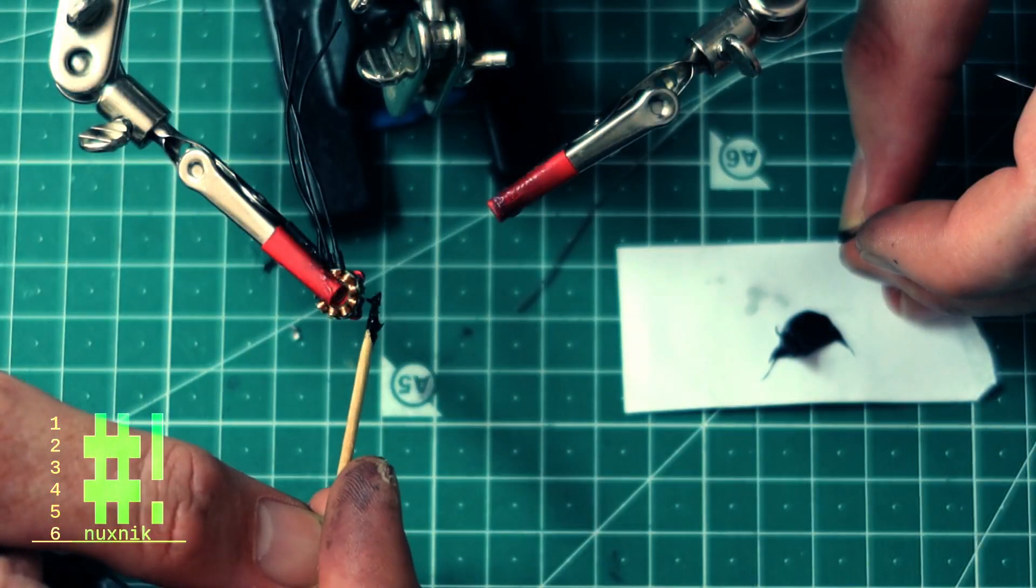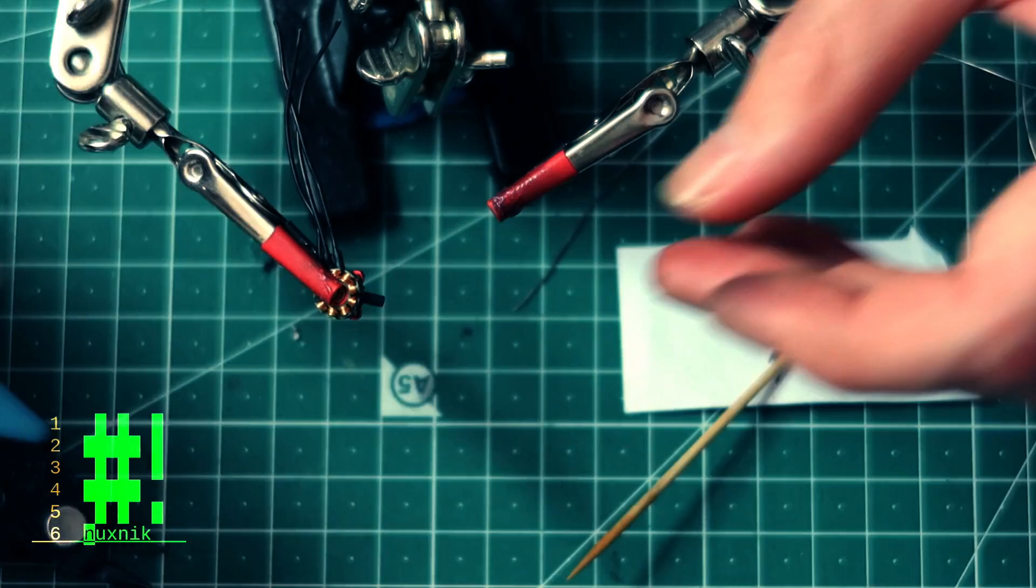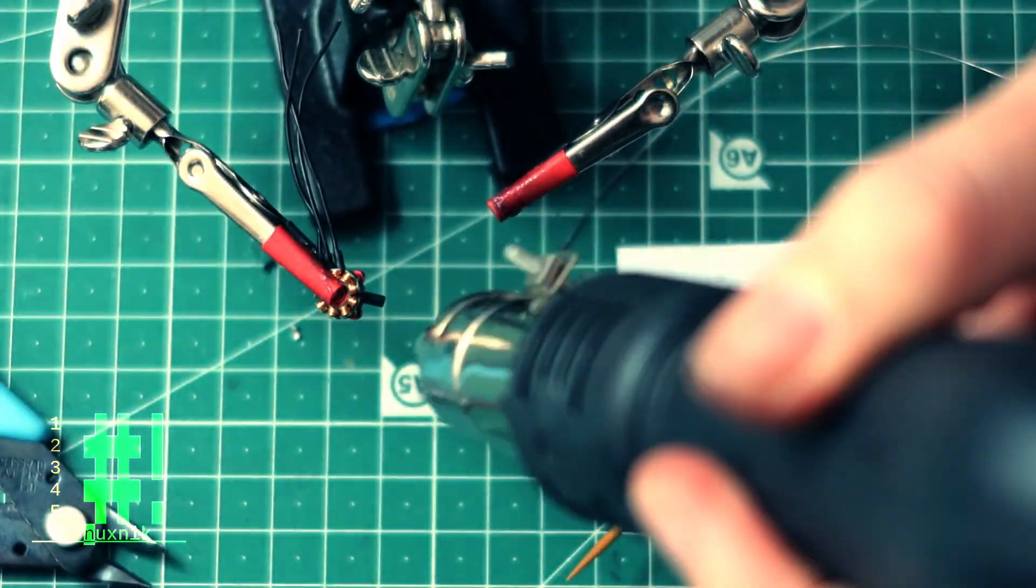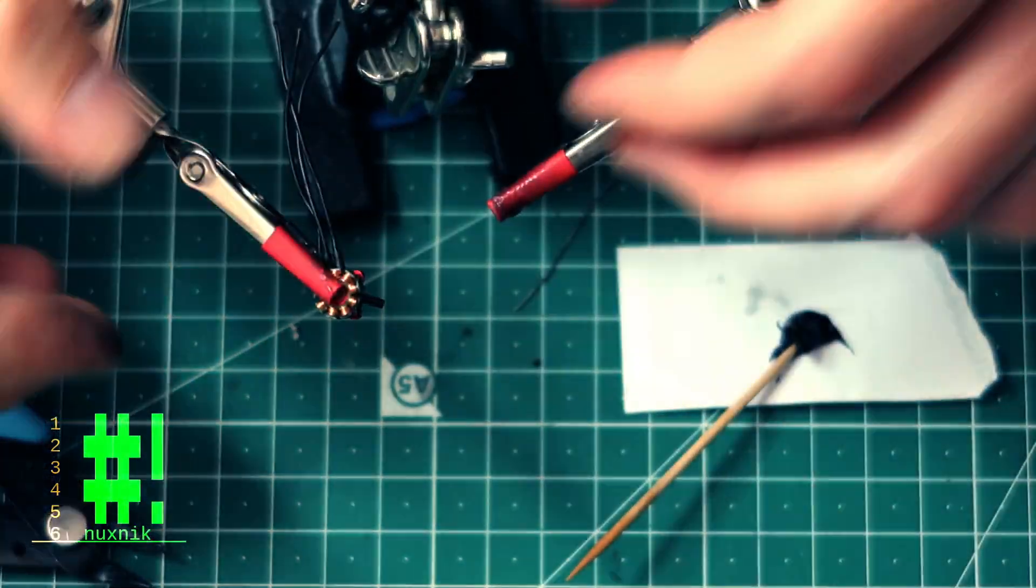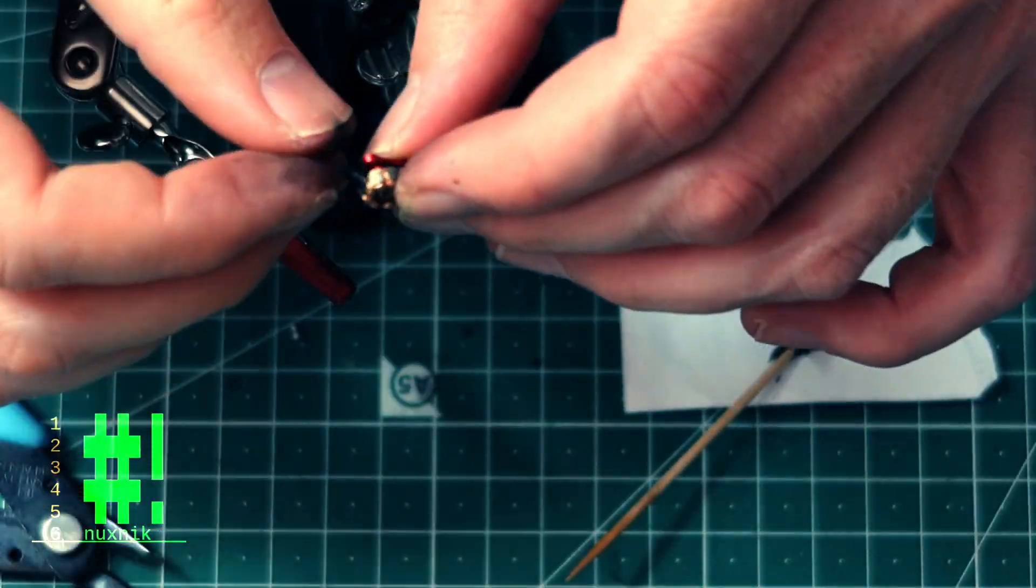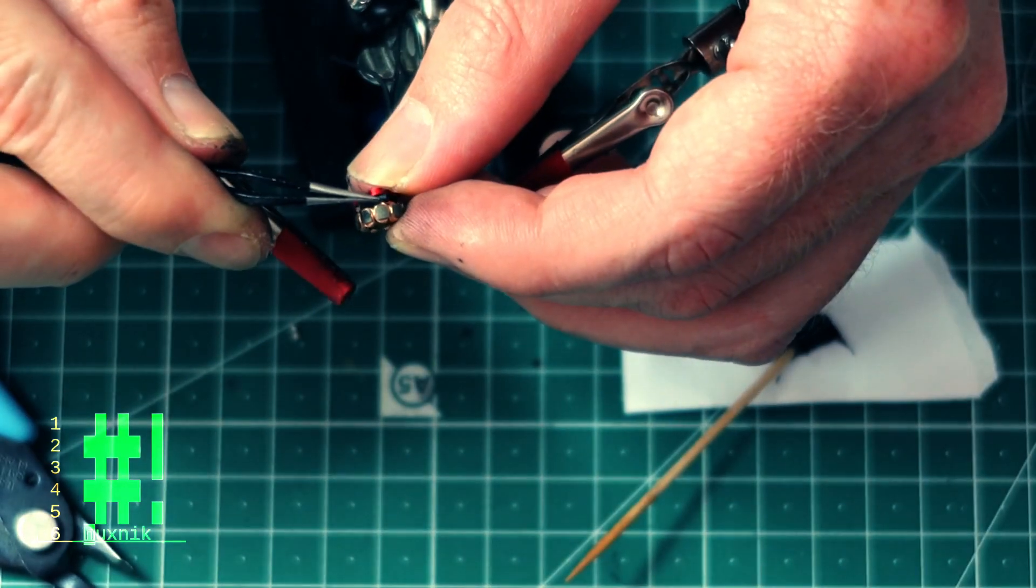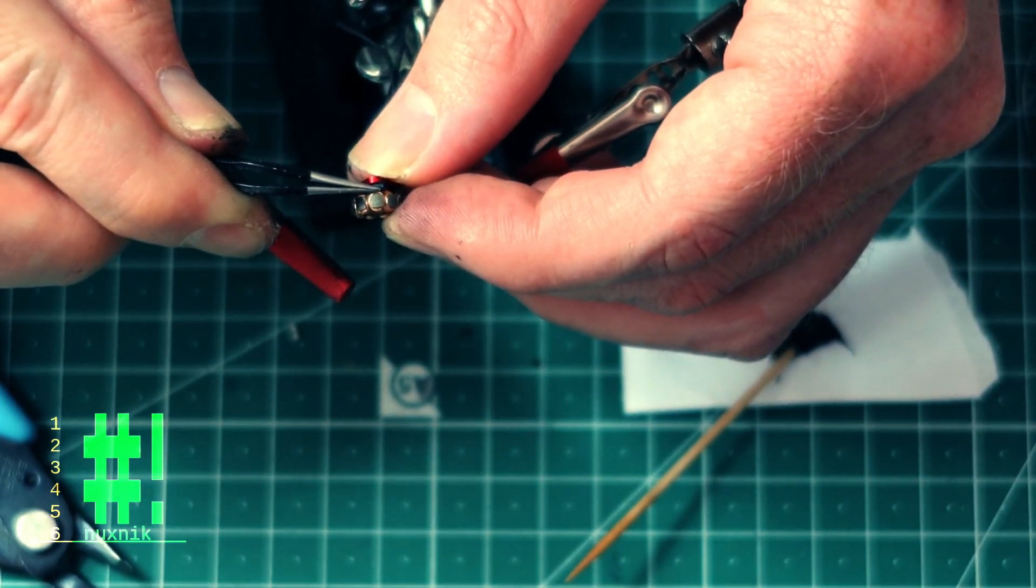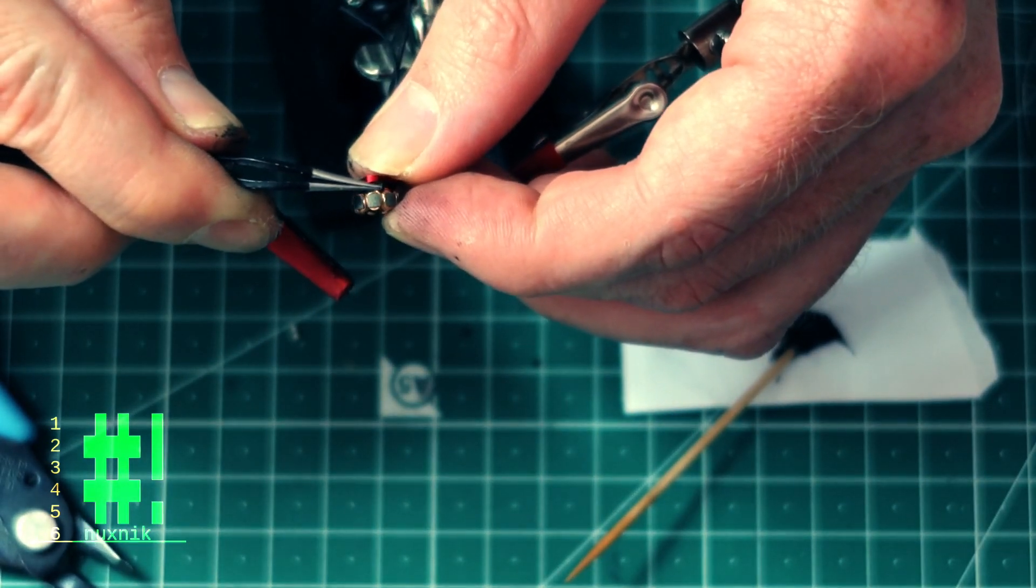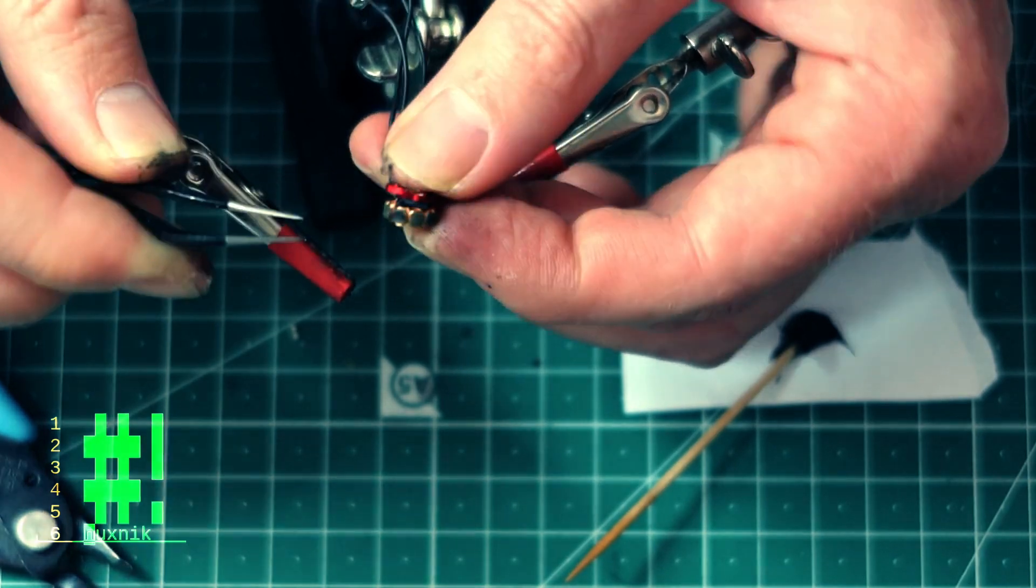With a toothpick, coat the solder joint with the silicone. Slide a small piece of heat shrink tubing over the joint and tuck it under the stator. Be careful not to get silicone everywhere. It is a pain to clean up.